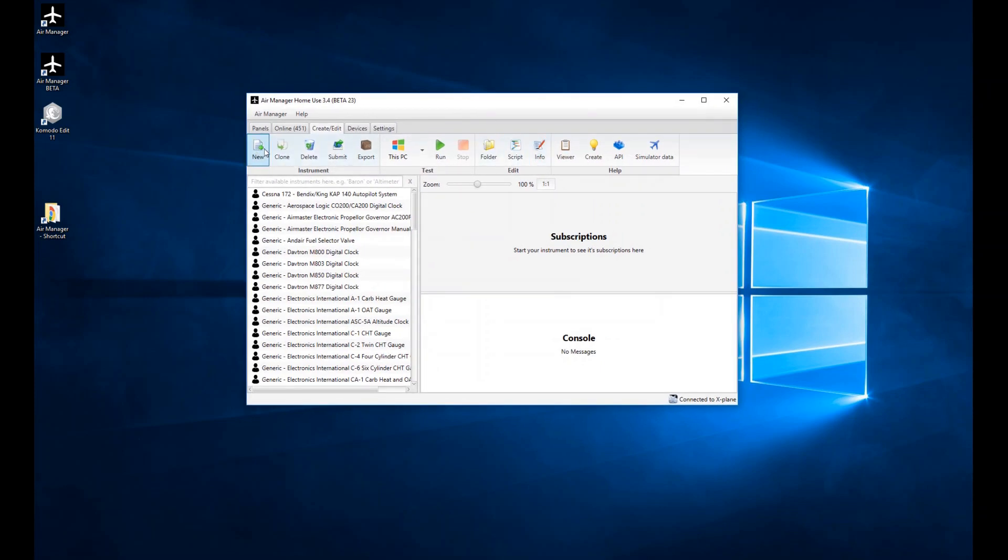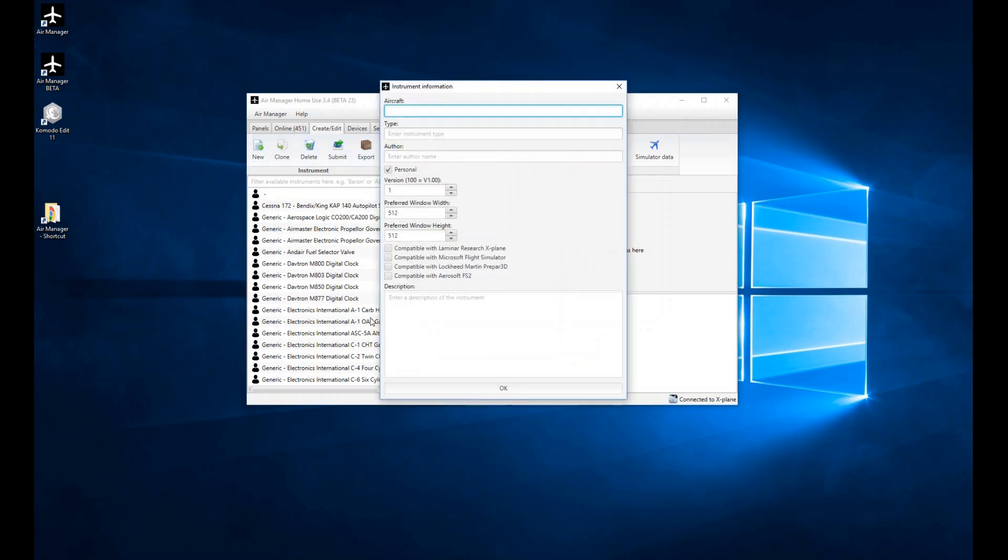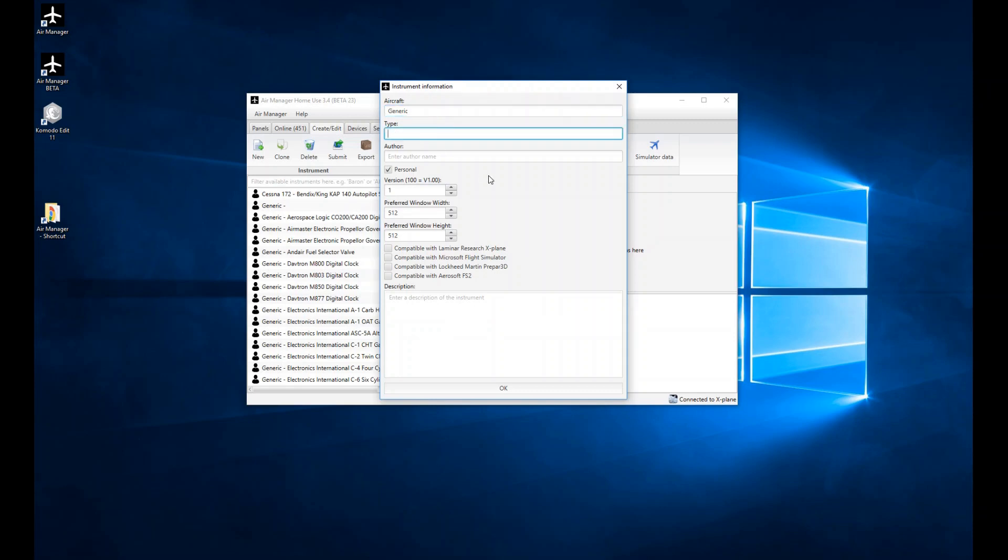We'll start on the left-hand side here. New, Clone, and Delete are the first three I want to talk about. New is a way of creating a new instrument. So we're going to click that, and immediately it comes up with this window to ask us a few of the parameters we'd like to set up for a new instrument. If it's specifically for a certain type of aircraft, we're going to write that in here, say Cessna or whatever. I'm just going to choose Generic. Then under Type, you might write Airspeed Indicator if that's what it is. I'm just going to write API Tutorial just for the purposes of this video. I'm just going to put my name in there.